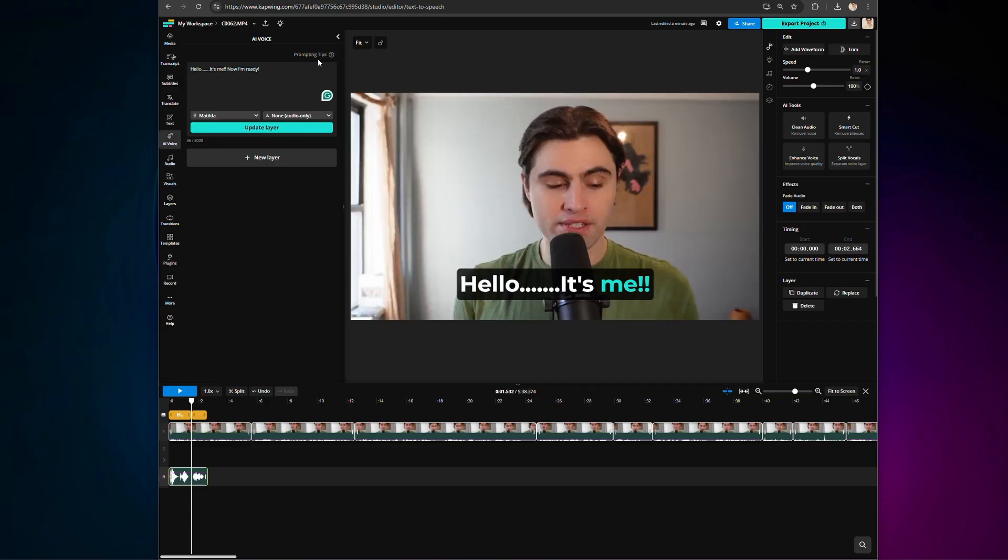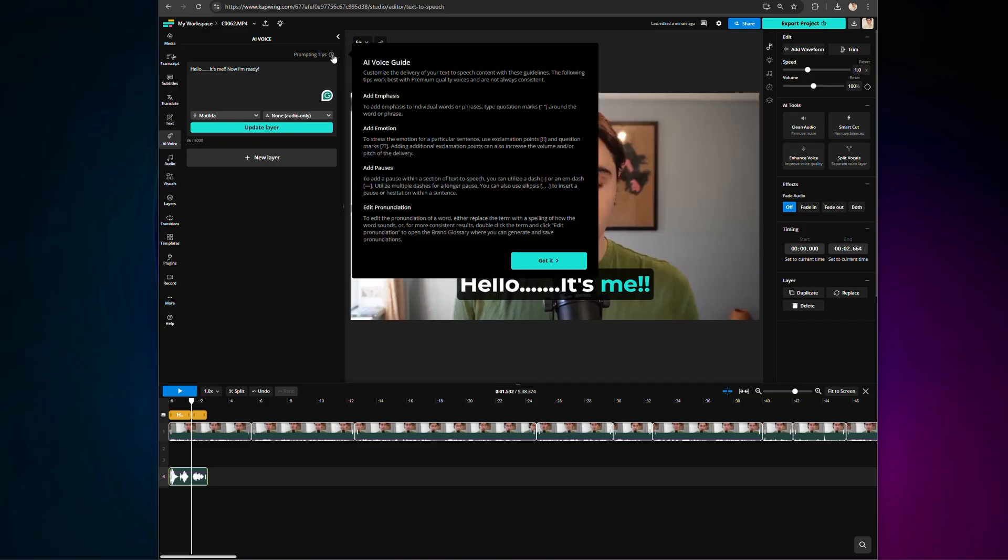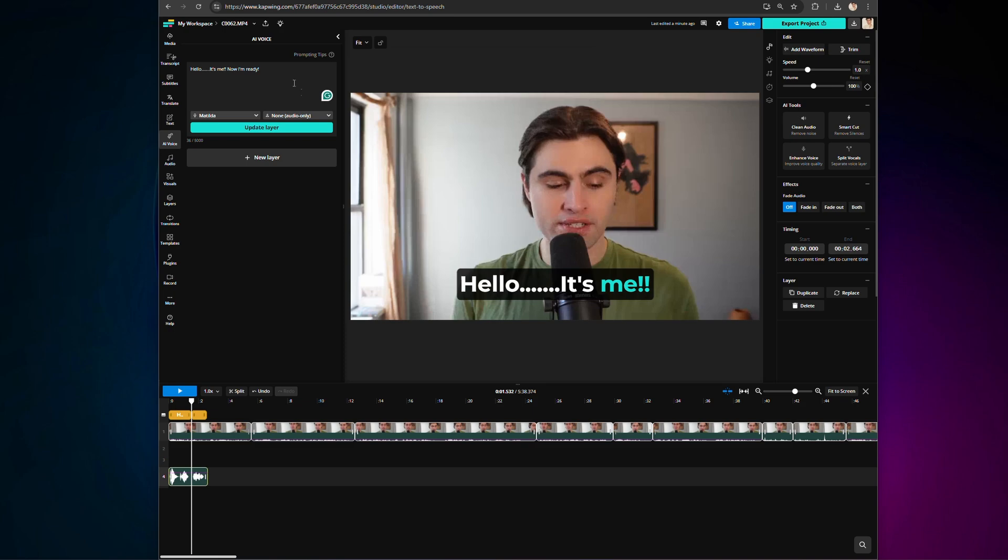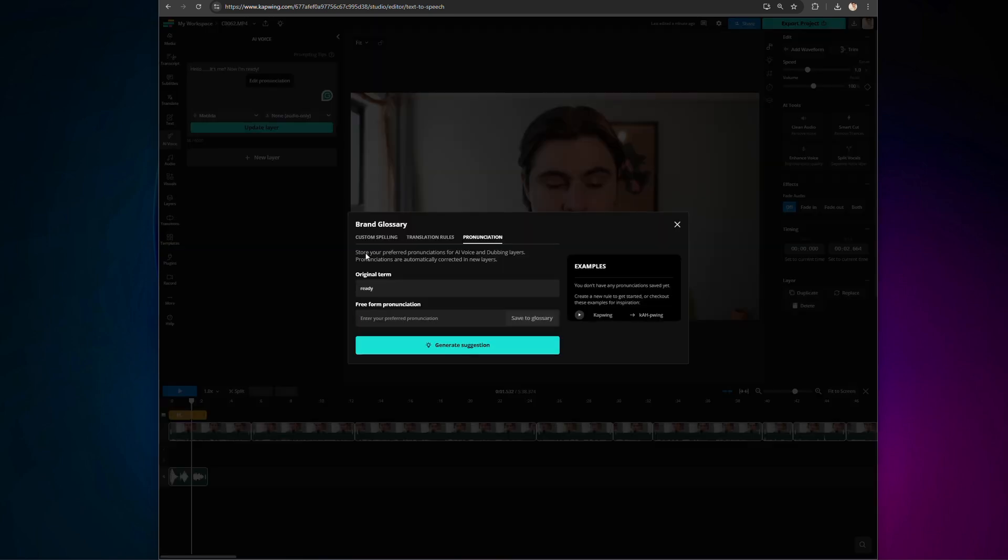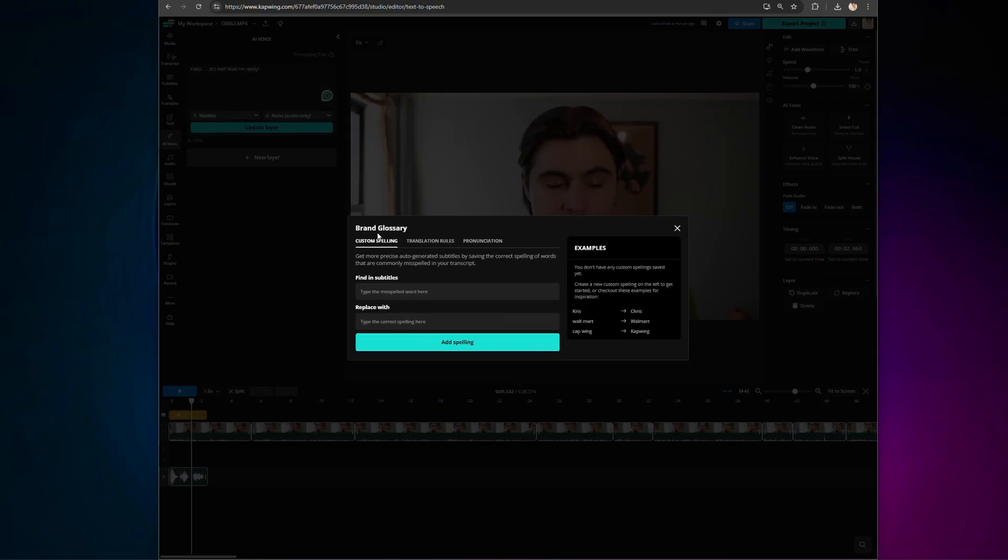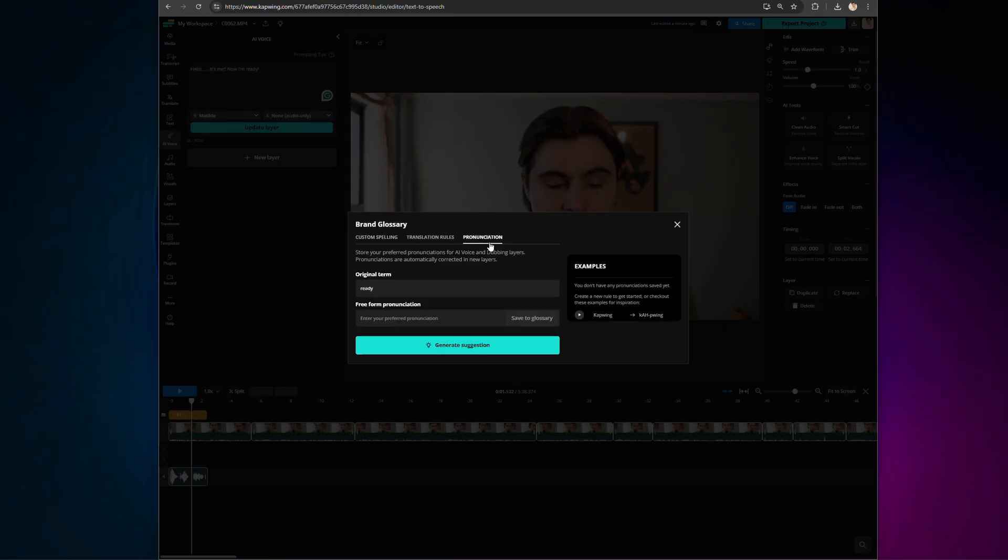On Kapwing, you can use the prompting tips icon for suggestions on improving your voiceover, and double-click on words to manually edit pronunciation. This is especially helpful for brand names or technical terms, where getting the pronunciation right really matters.